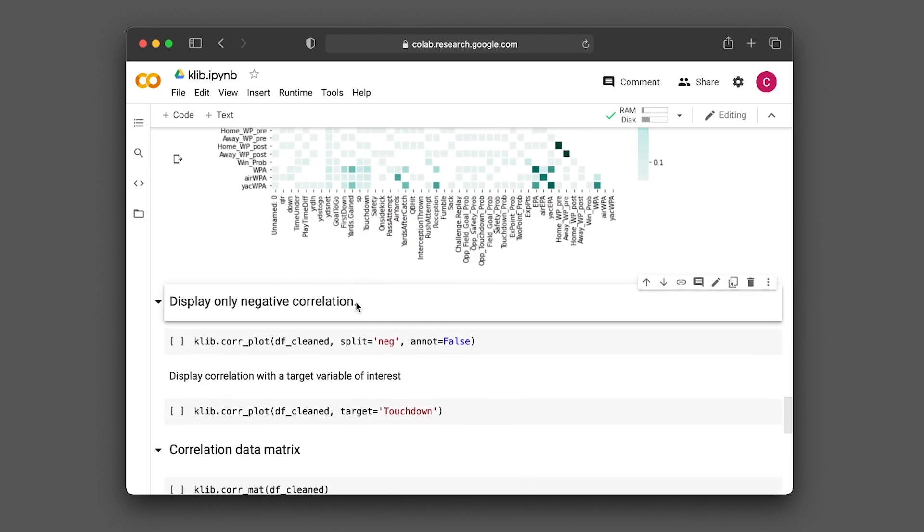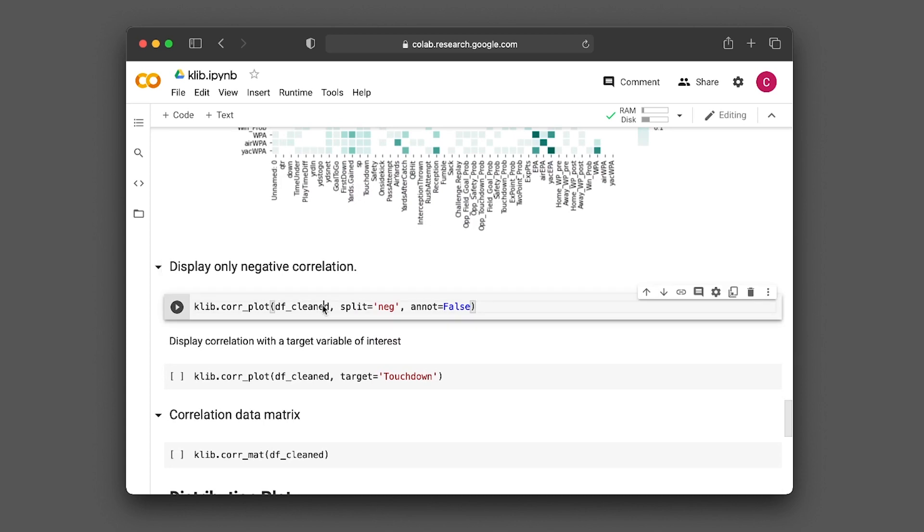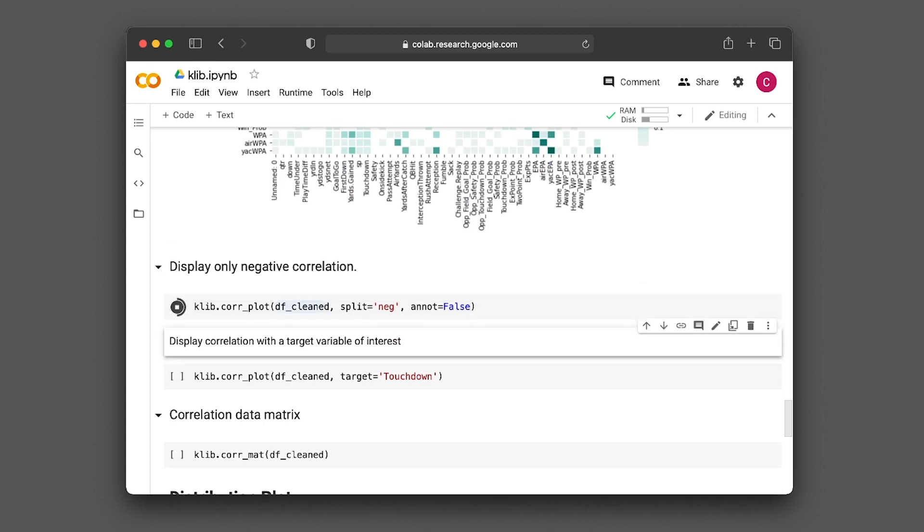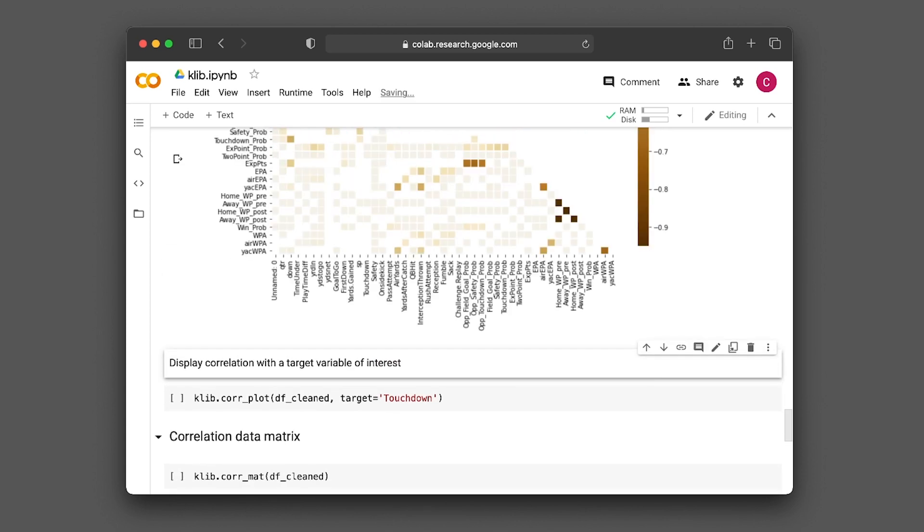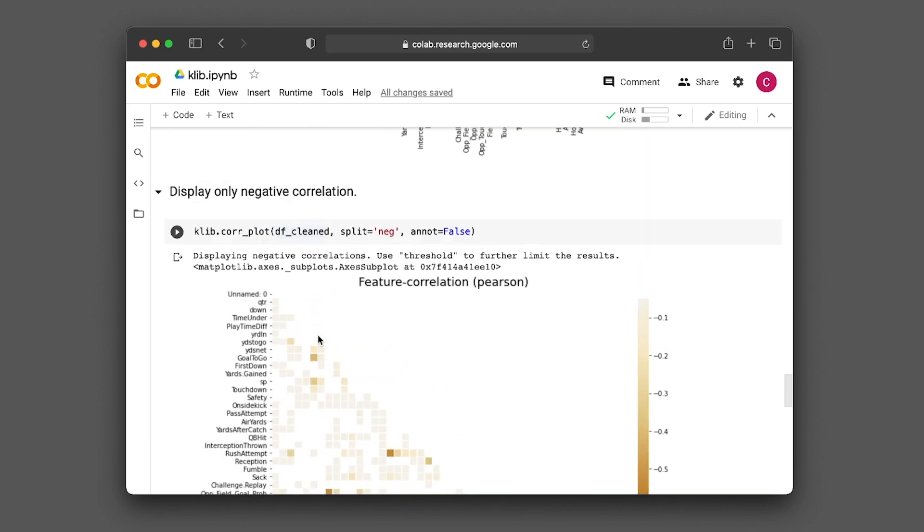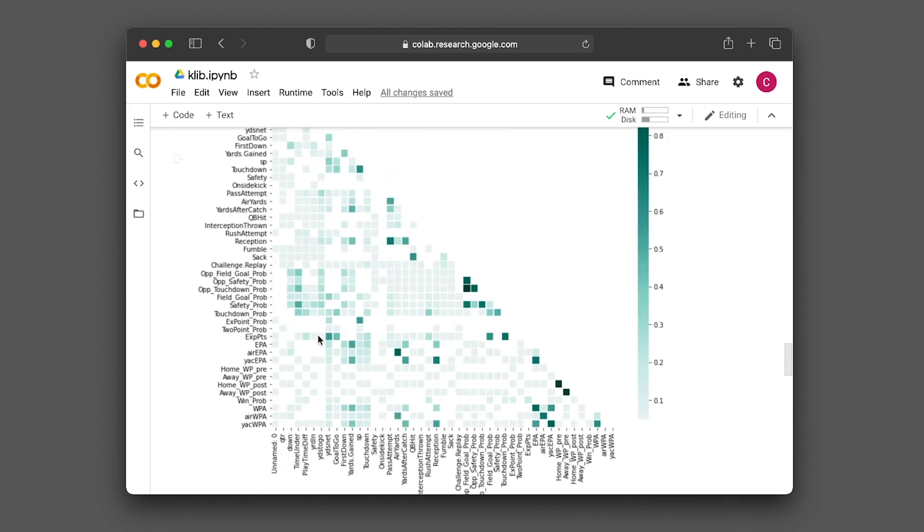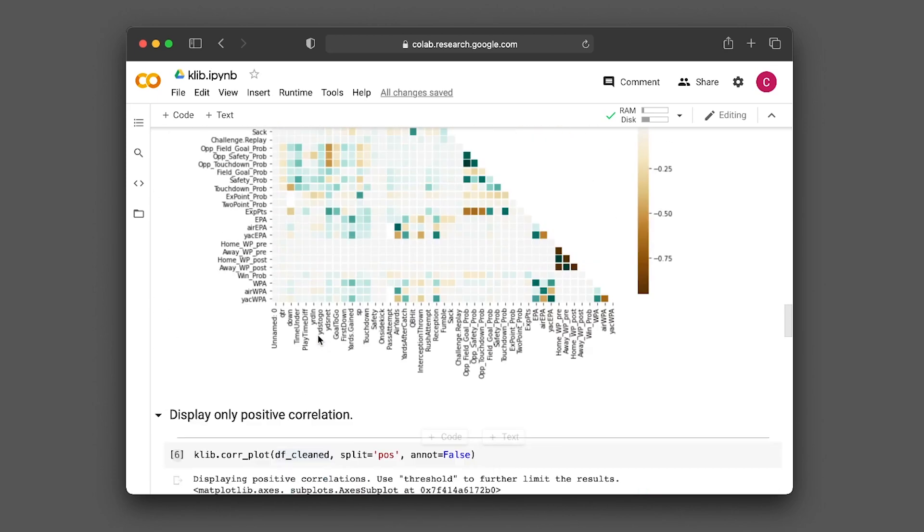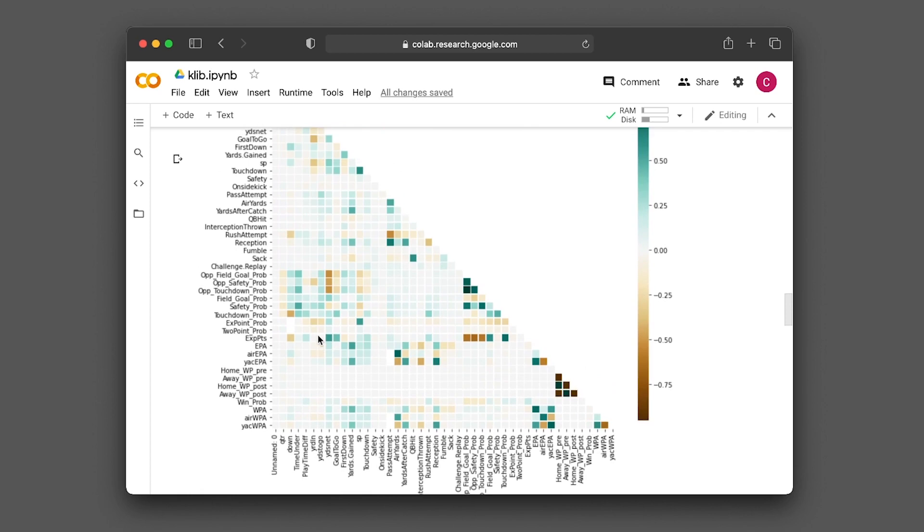Now let's look at negative correlation. Here we show only those with negative correlation. You can have positive, negative, or the combined view.